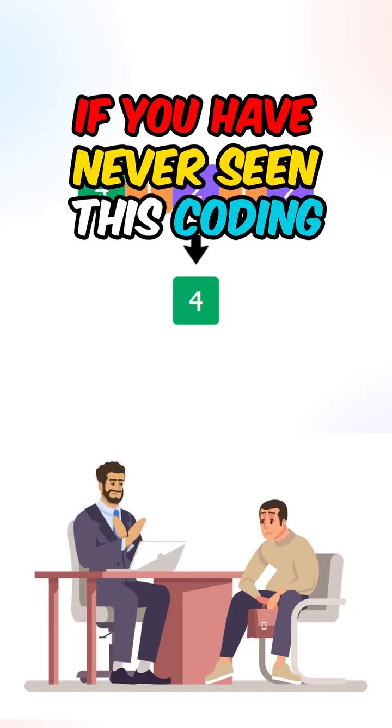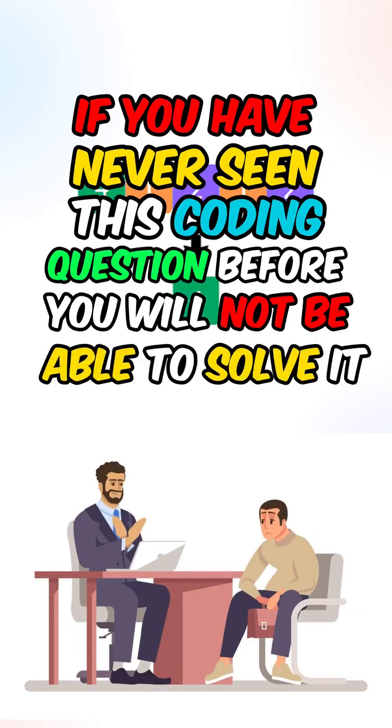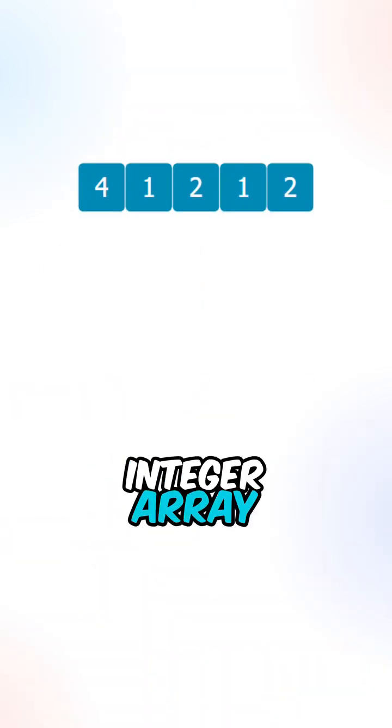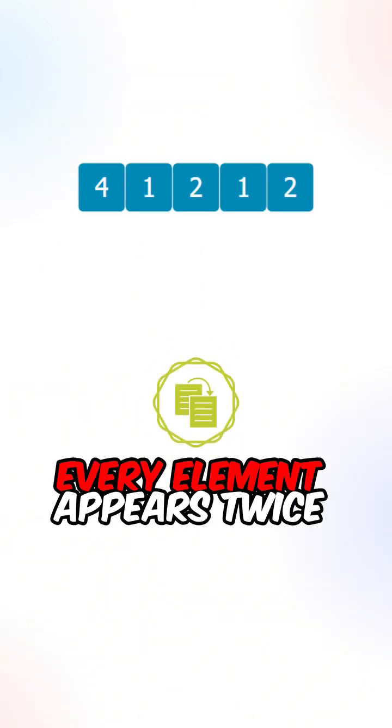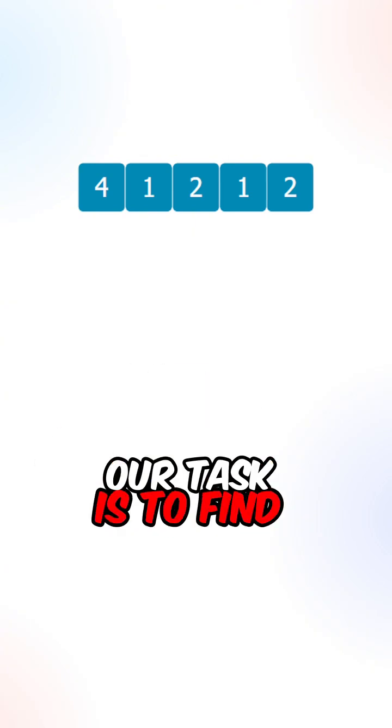If you've never seen this coding question before, you will not be able to solve it during the interview. So given a non-empty integer array, every element appears twice except for one. Our task is to find the single number.